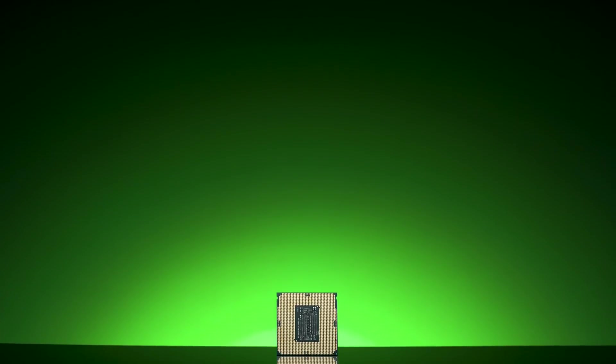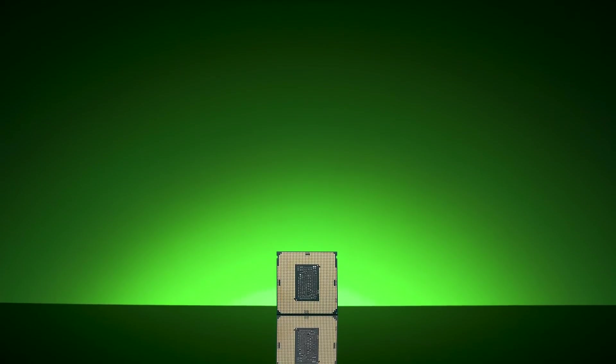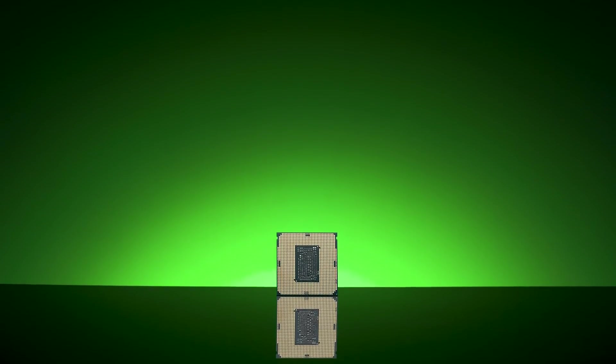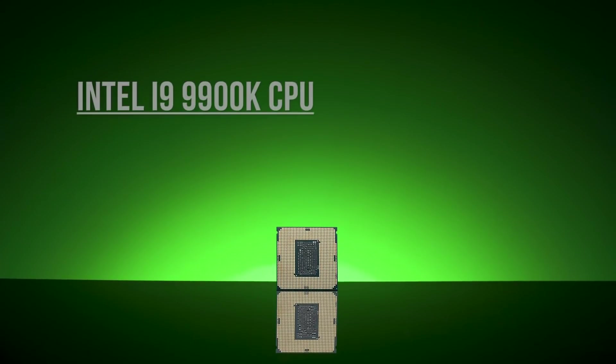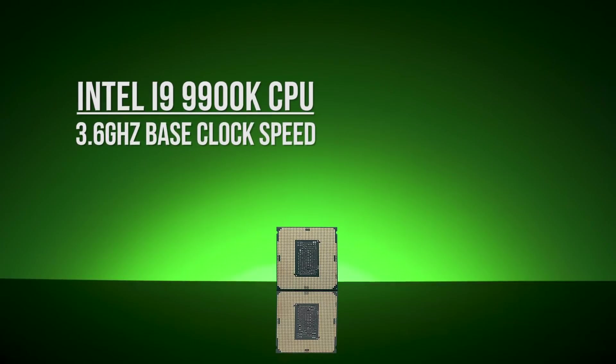This is Intel's first consumer CPU with 8 cores and 16 threads, and it uses hyper-threading technology, allowing multiple threads to run on each core. You can expect a base clock speed of 3.6GHz with a turbo speed of 5GHz.